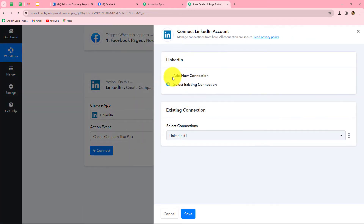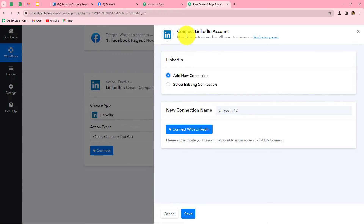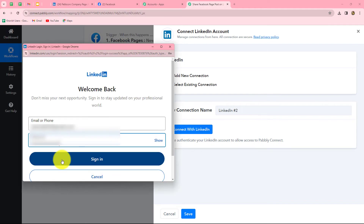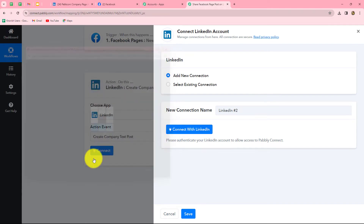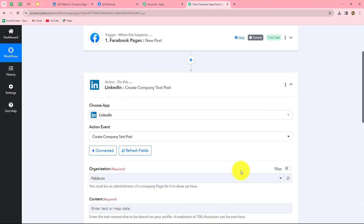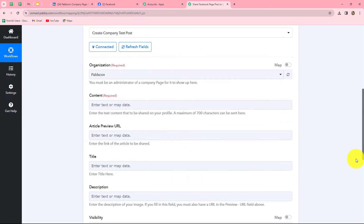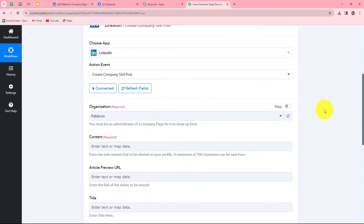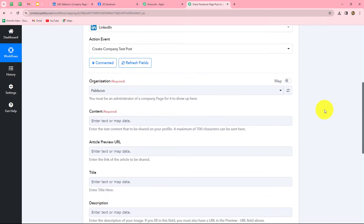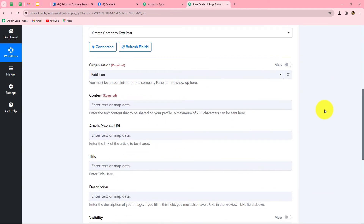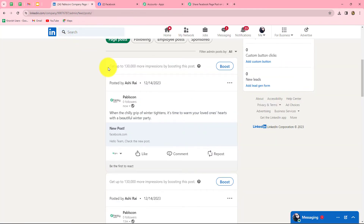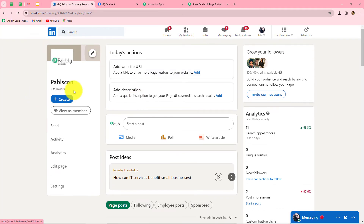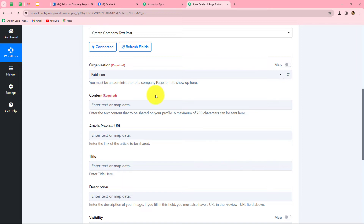From the given options I am going to select add new connection to build a new connection with my LinkedIn account. We will click on connect with LinkedIn and then sign in. Our authorization has become successful. After building the connection between LinkedIn and Pabbly Connect, we will move further. Here we need to enter the details in these fields to create a new post. First it is asking us for the organization name, which is correctly selected.